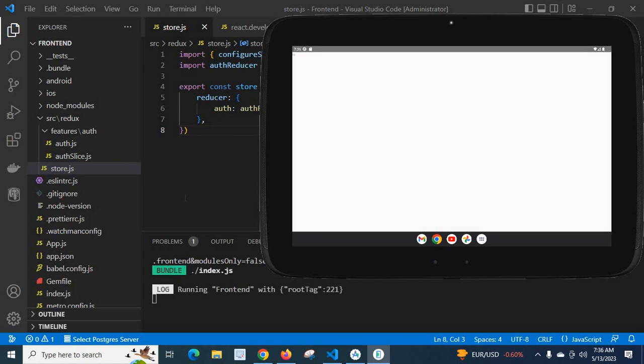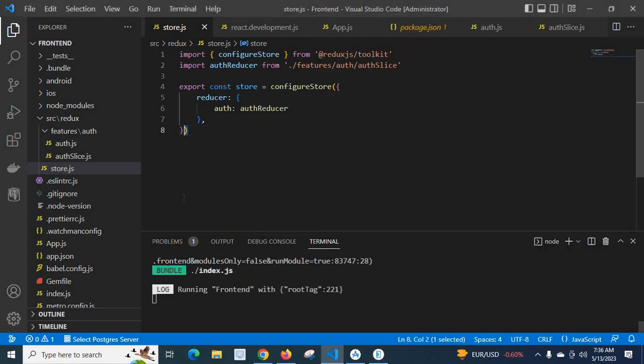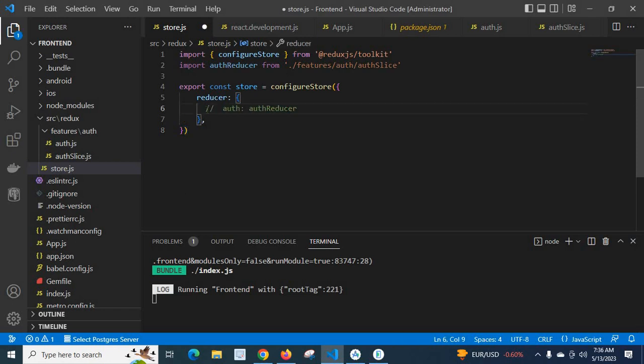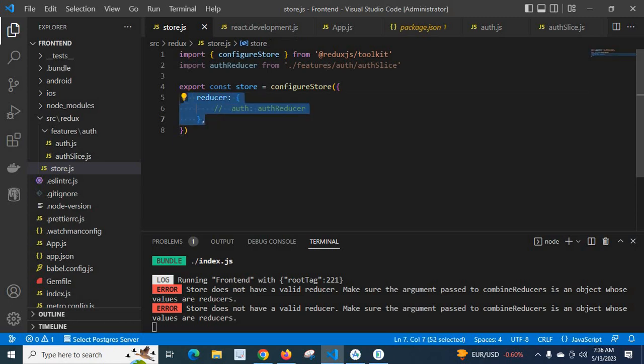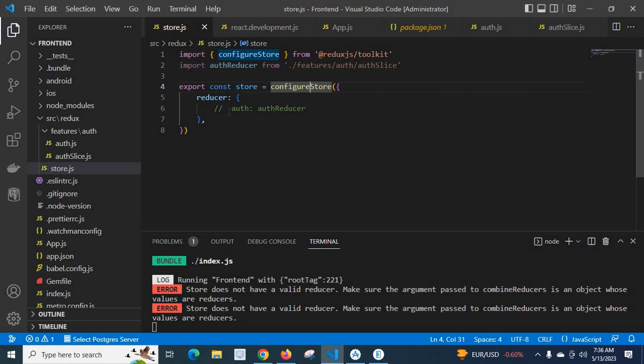Look at here, we don't have any error, because first time when we commented this line and passed this empty reducer object to this config store, we got this error. So make sure that you have given at least one reducer. You can fix this error easily. Thank you.